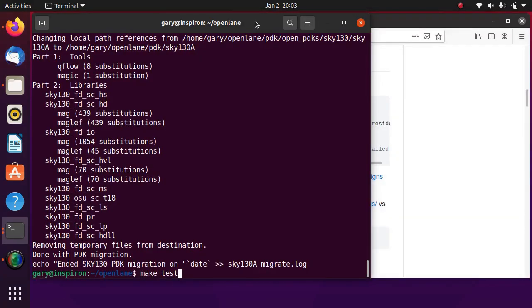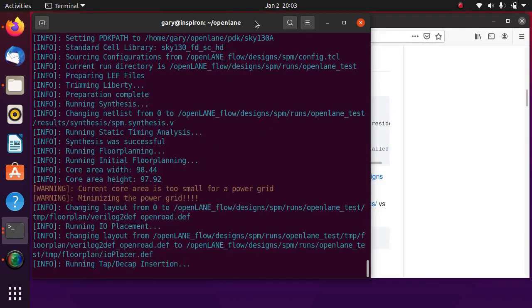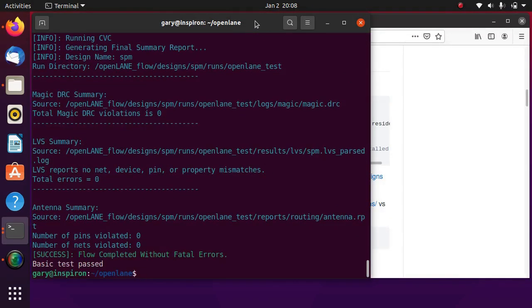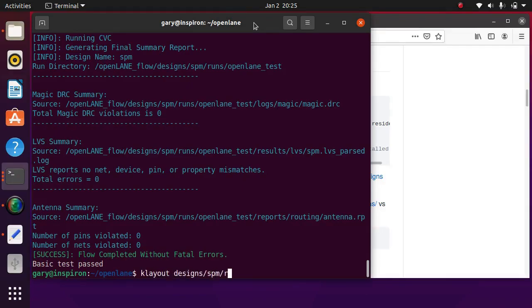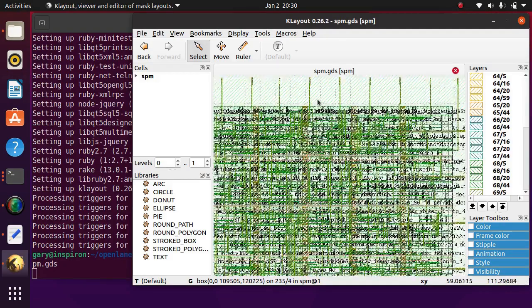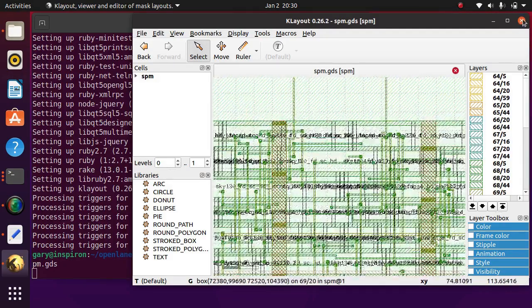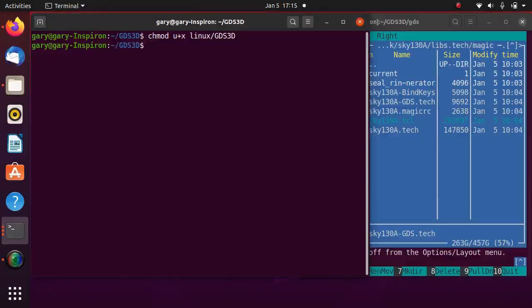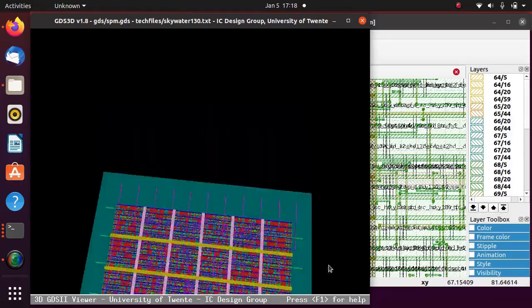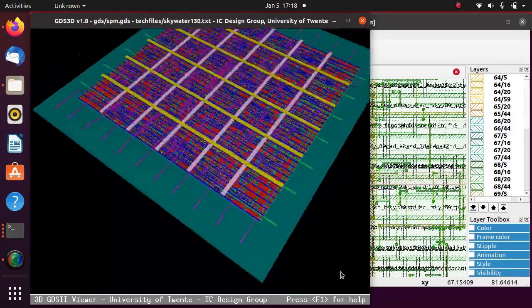Run OpenLane to synthesize the circuit into GDS layout. Synthesized layout can be viewed or edited with a layout editor. The various layers of metals can be visualized in three dimensions in GDS 3D app.